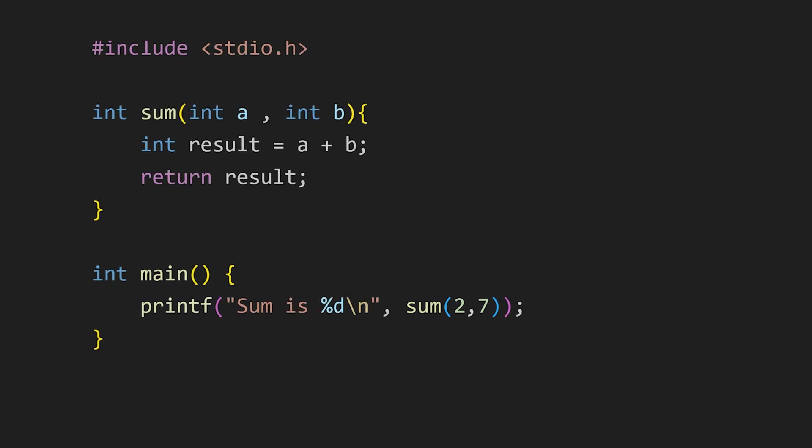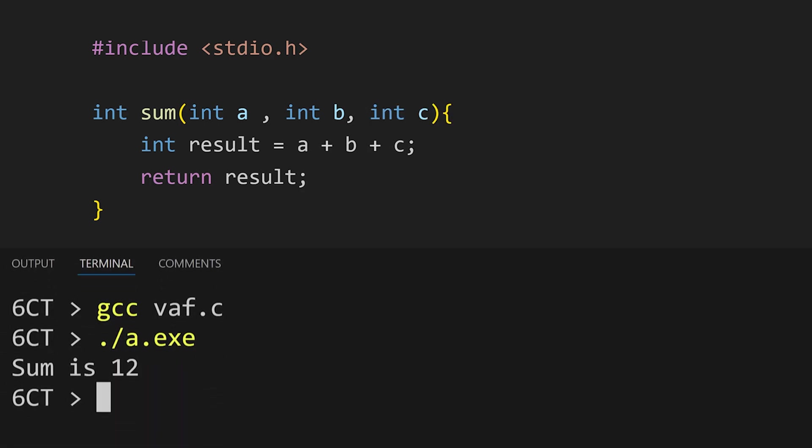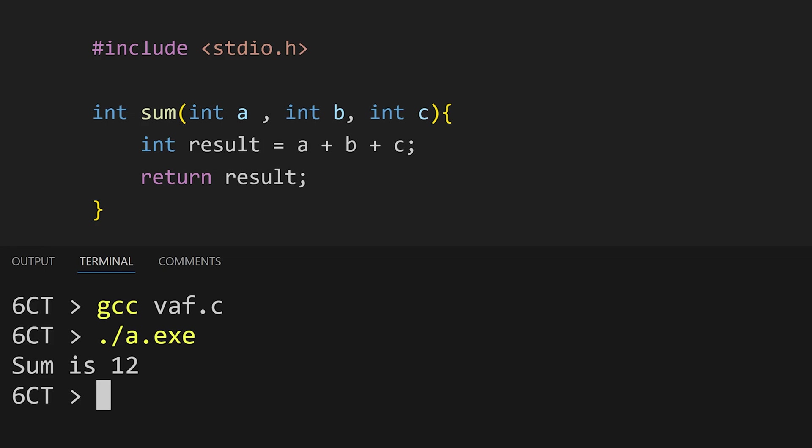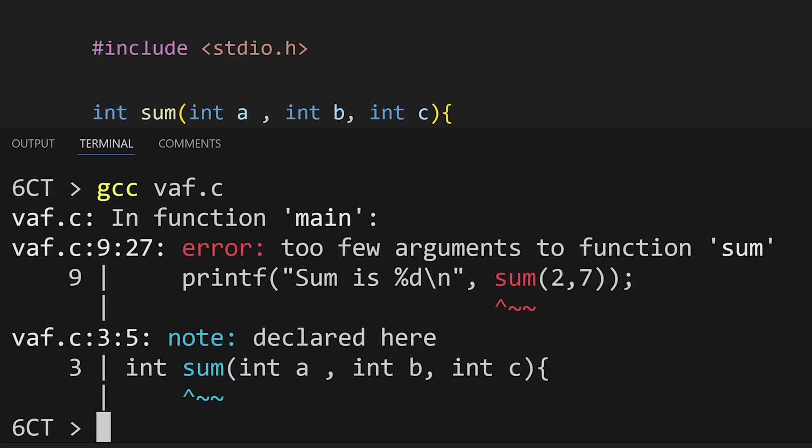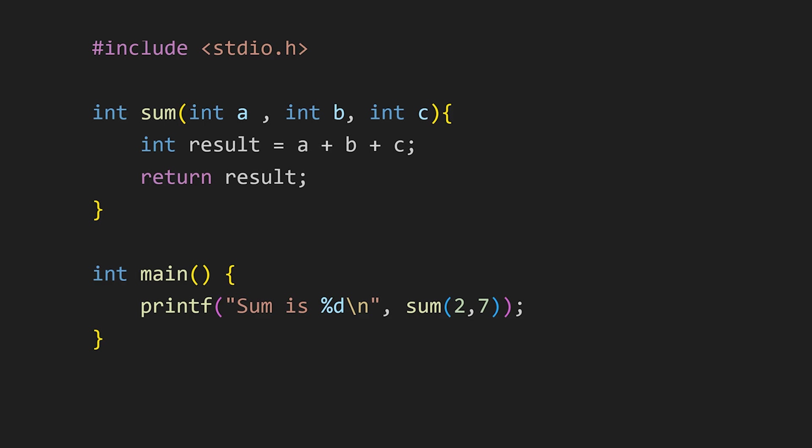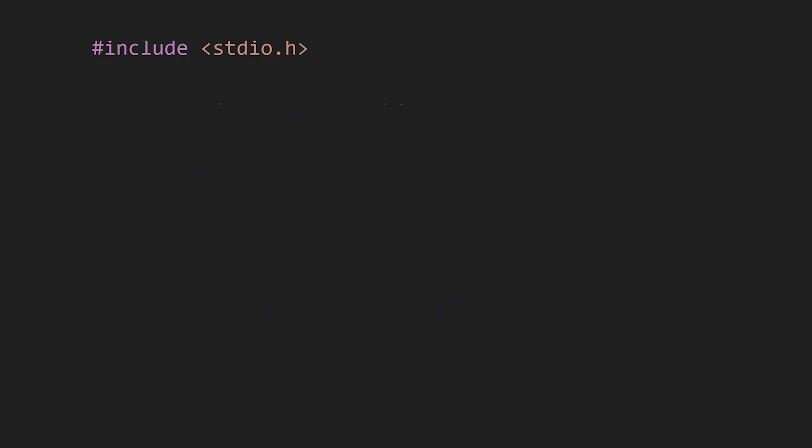But what if I want to add 3 numbers? One approach is to increase the number of arguments and then pass those arguments. Now I can add 3 numbers. But now if I only want to add 2 numbers, it won't work. To fix this, we can modify our function to handle a variable number of arguments. First, we need to import the required header file and then make some adjustments in our function.